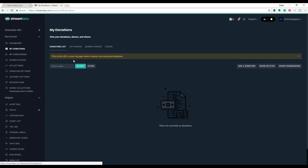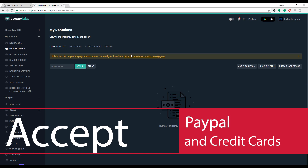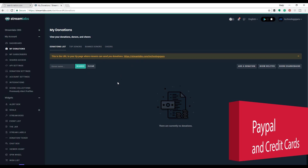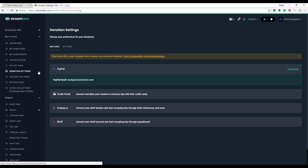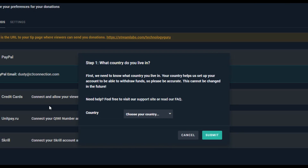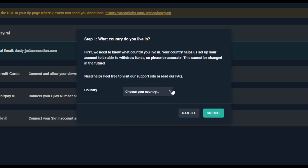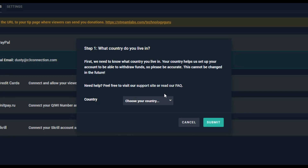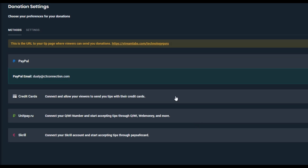Under My Donations, this is where basically all of your donations will come to. It'll also give you a quick link to the URL where people can donate. In order to set up donations, go to donation settings — you'll be able to link your PayPal account here. You can also accept credit cards; click through the process of setting up credit cards, it's basically a four to five step process. I have it set up on my YouTube channel. Go ahead and go through that so you're able to accept credit cards.